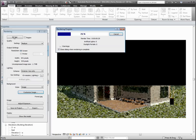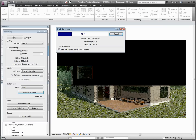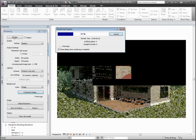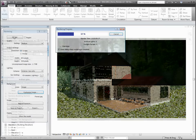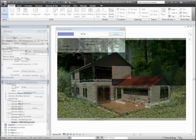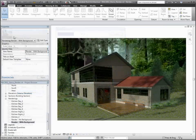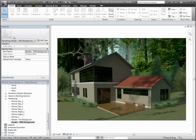These seemingly small, yet very valuable rendering and working view visual styles will help you take your presentations to the next level, as well as make everyday working views easier to understand and to work in.